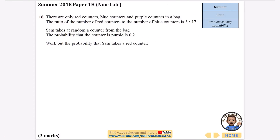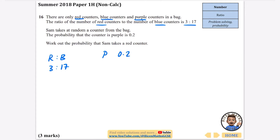Now we look at a more challenging one, also from a non-calculator paper. It says there are only red, blue and purple counters in a bag, and the ratio of red to blue is 3 to 17. Sam takes a random counter from the bag. The probability that the counter is purple is 0.2, which means the probability that it is red or blue must be 1 minus 0.2, which is 0.8. We want to work out the probability that Sam takes a red counter.